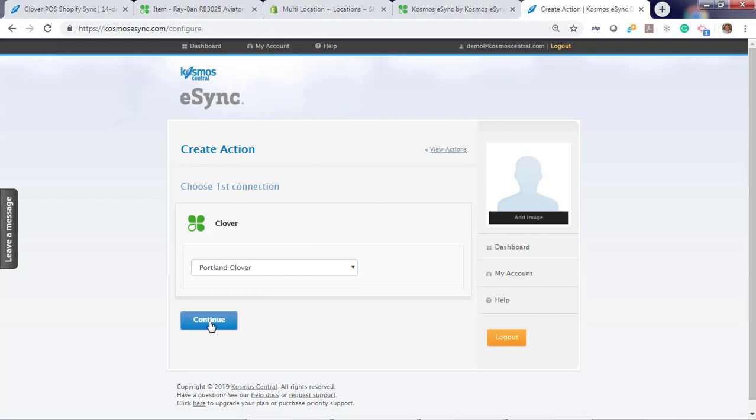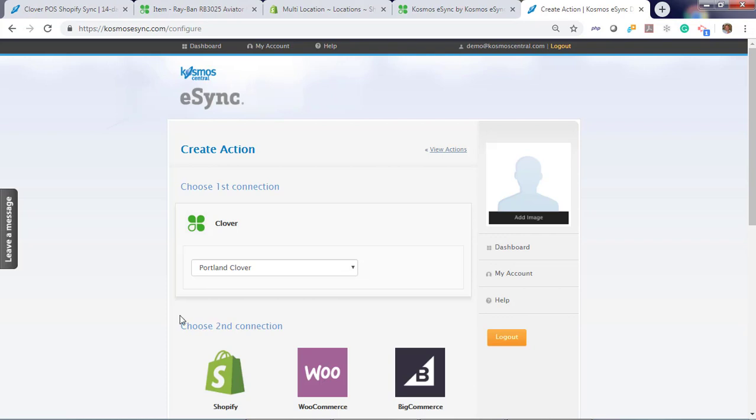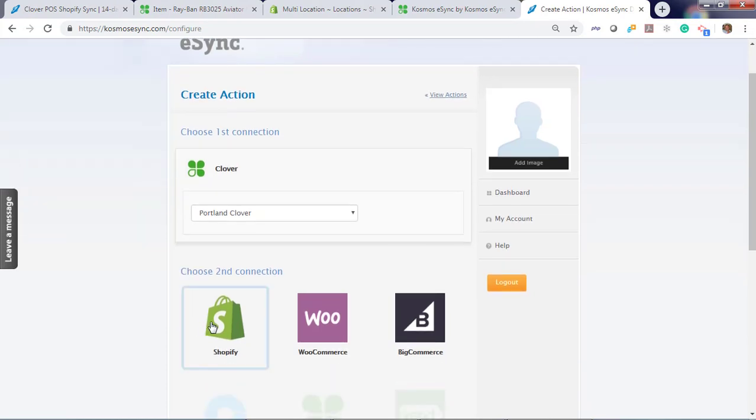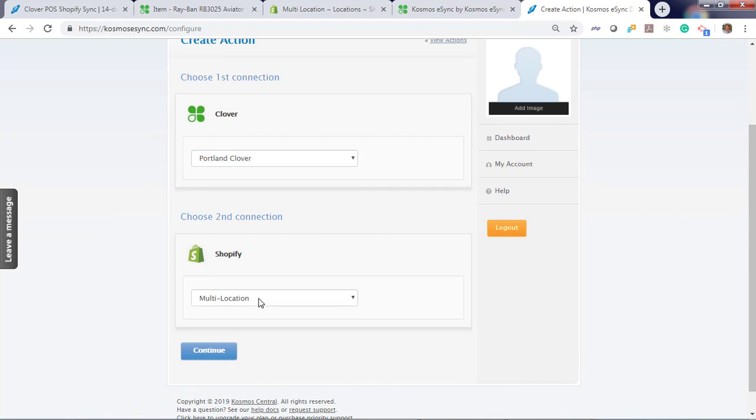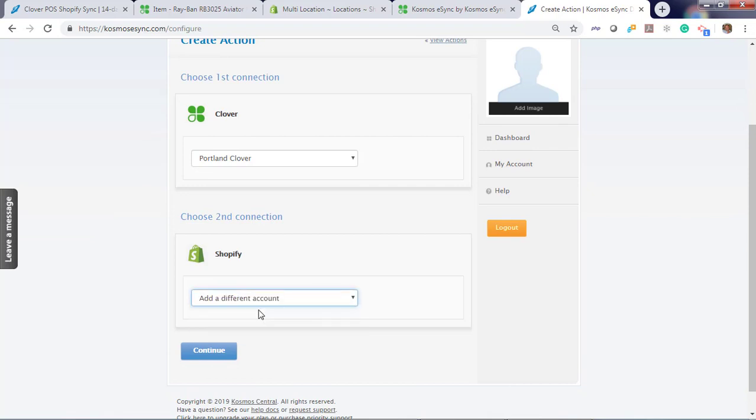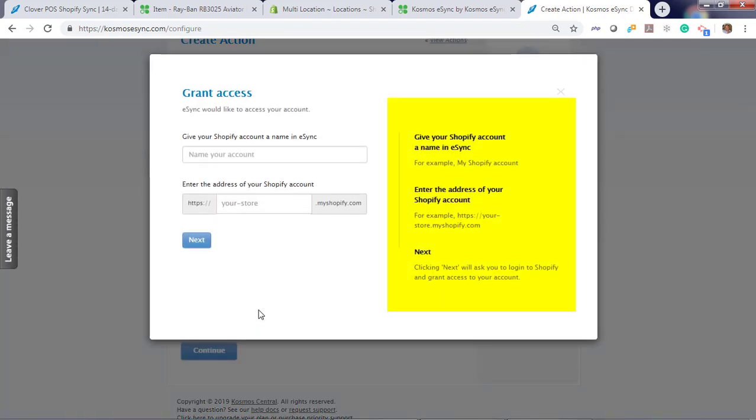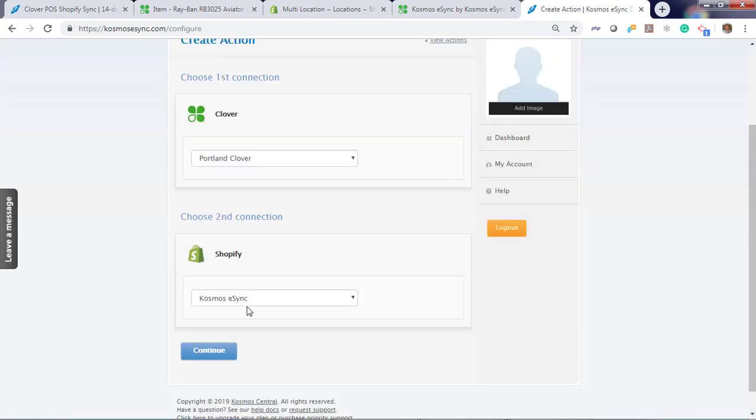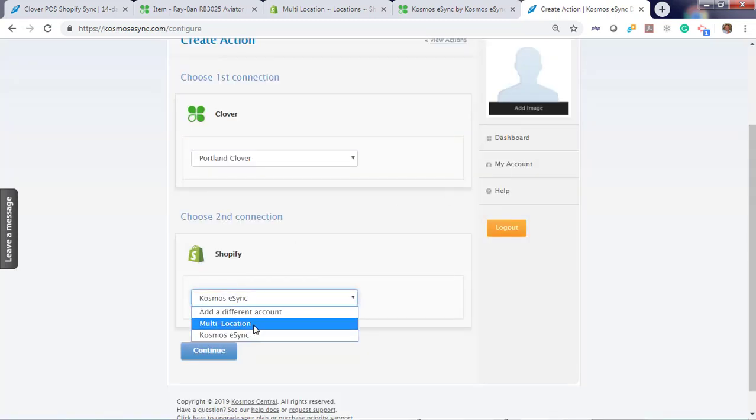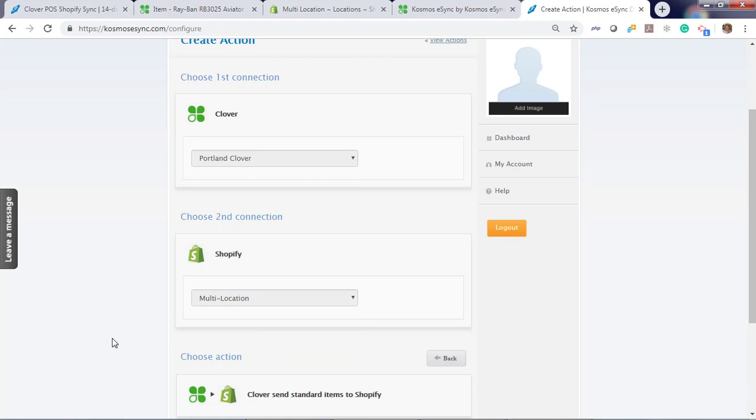Click Continue. Now choose your shopping cart. Let's choose Shopify. To connect to Shopify, add account, and follow instructions to your right. Give your account a name and your store name. Connecting to multi-location Shopify. Continue.